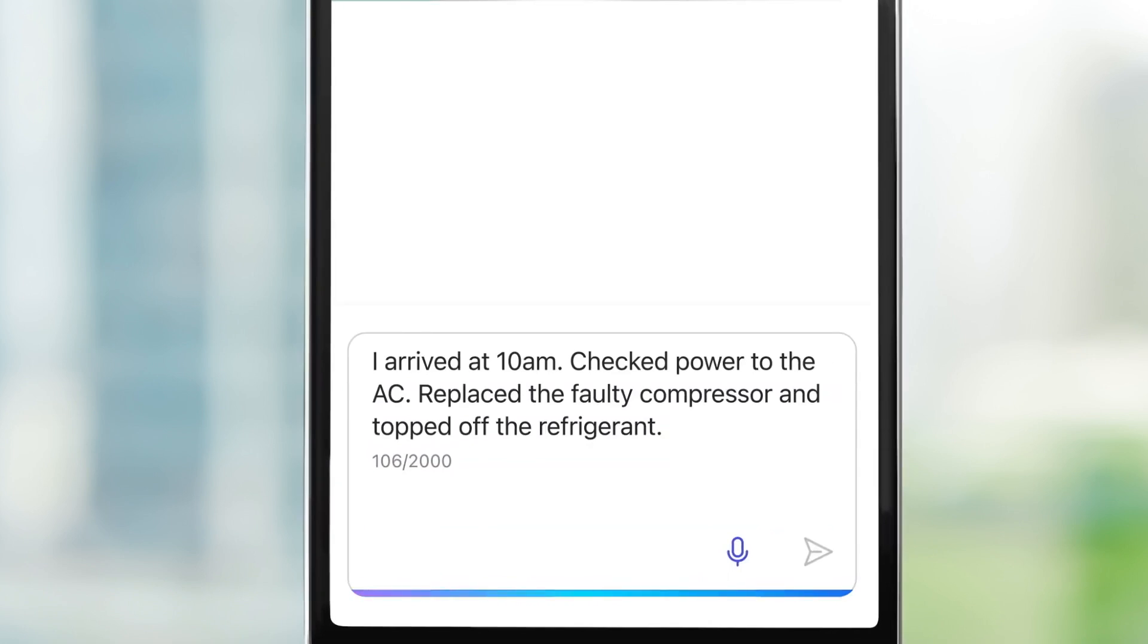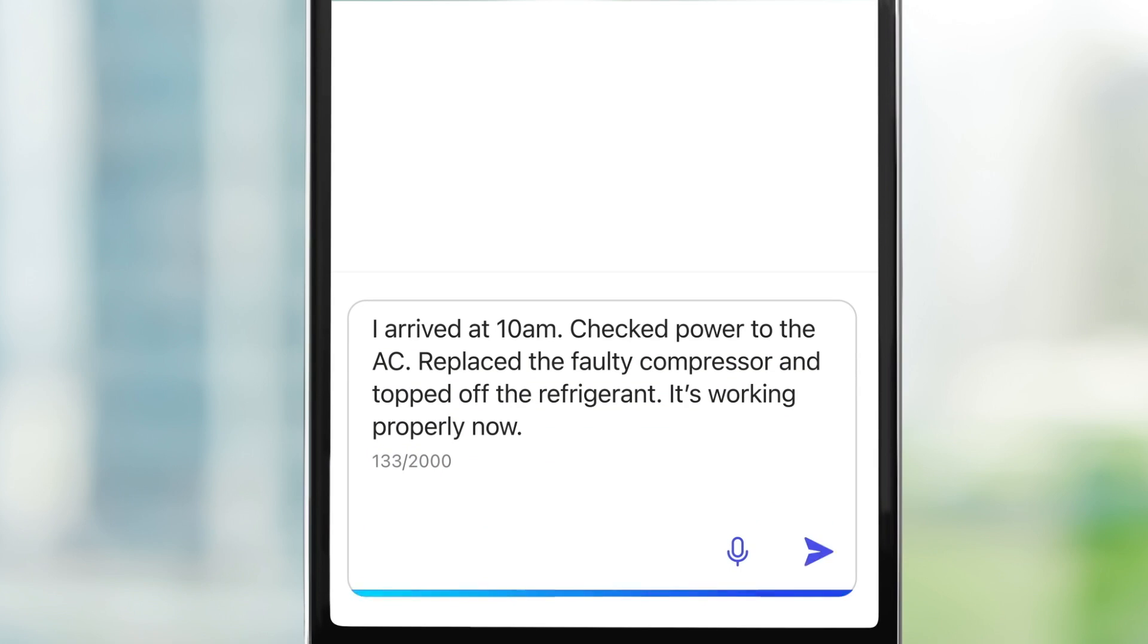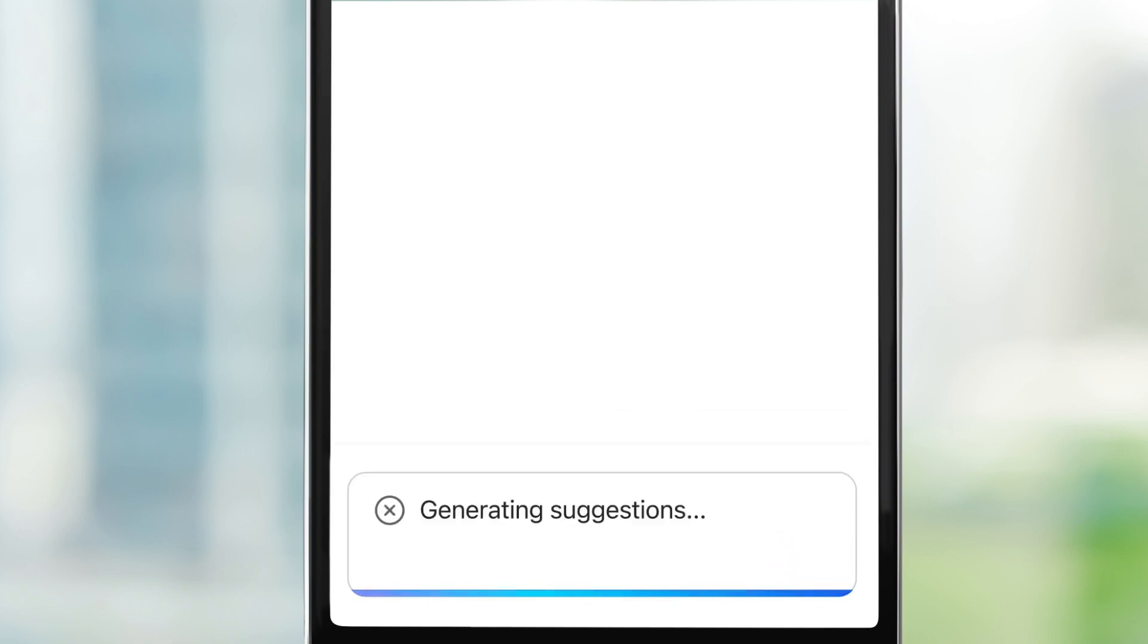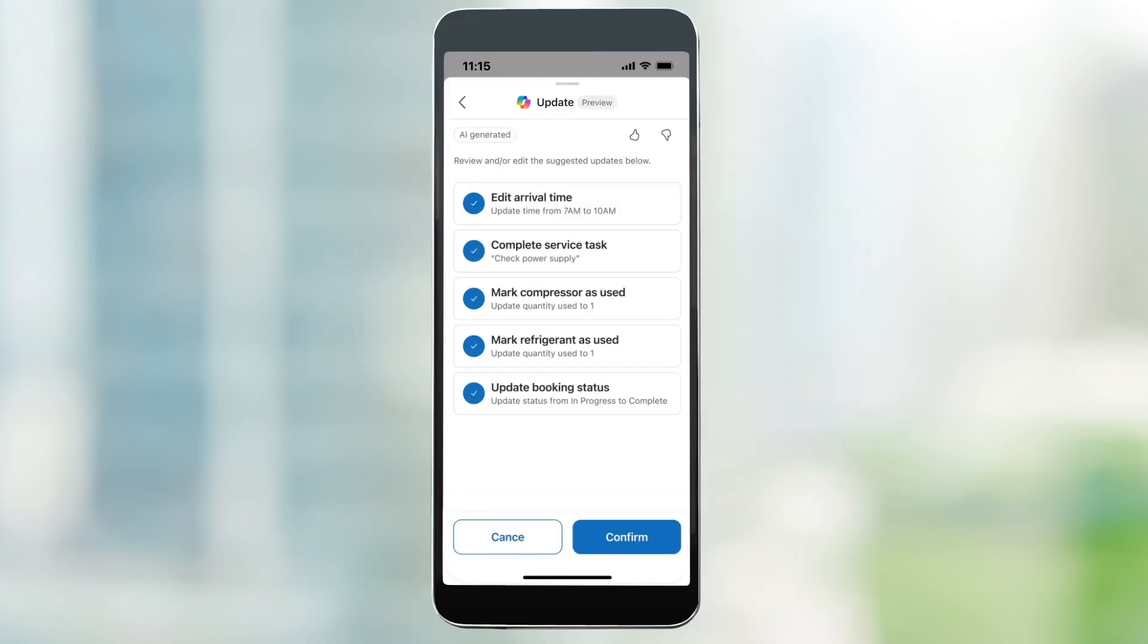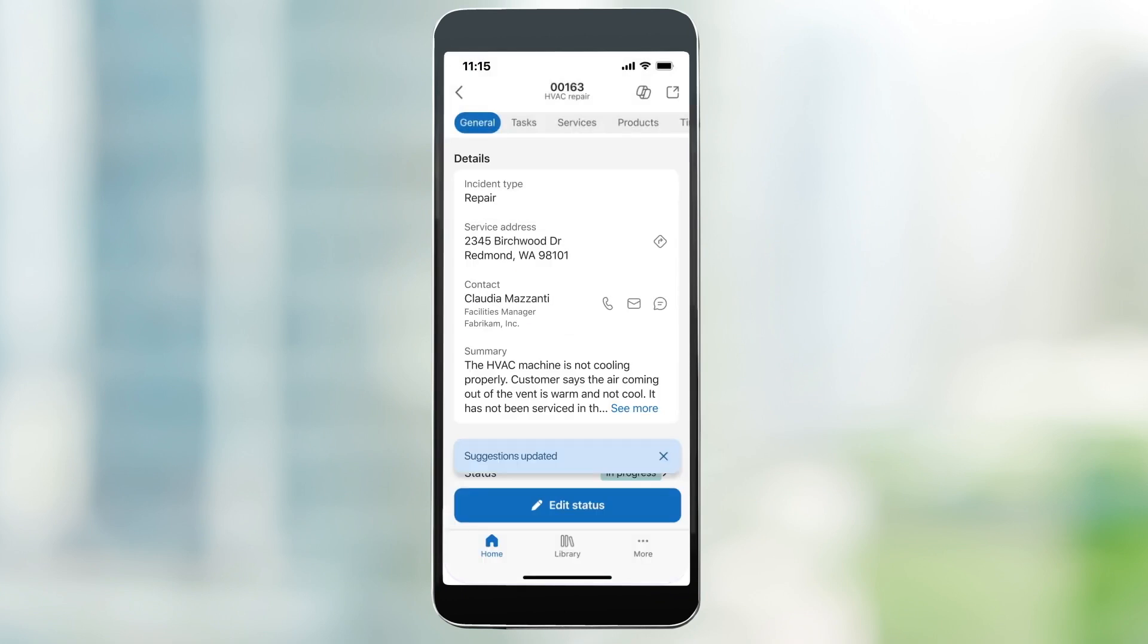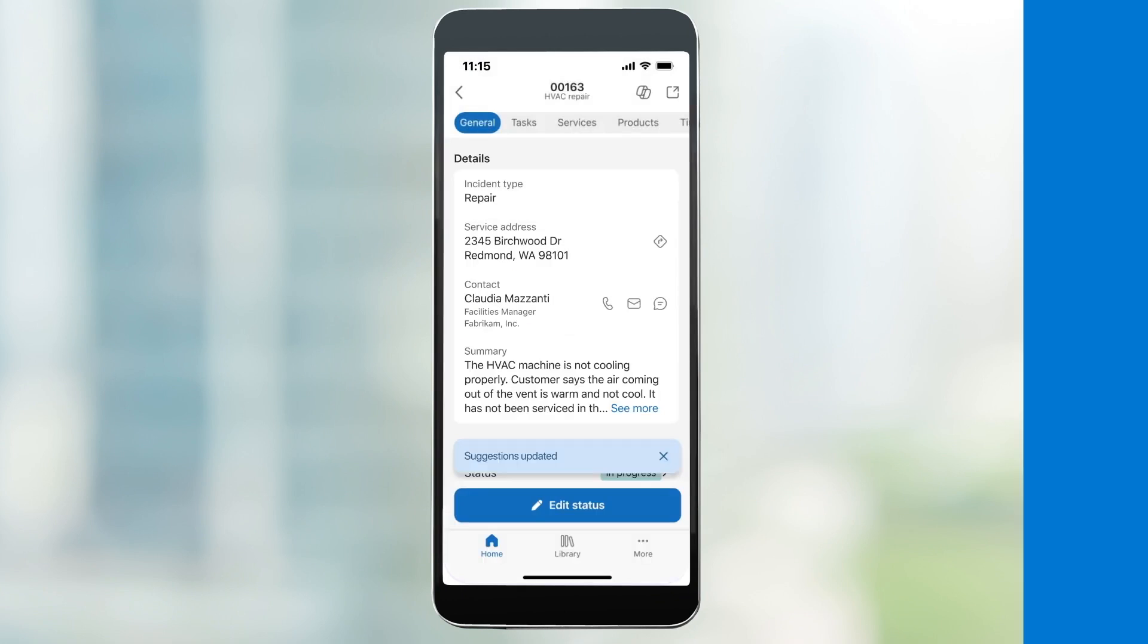The technician updates the work order by speaking to the Copilot in the Field Service mobile app. It provides recommended work order updates.